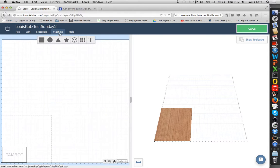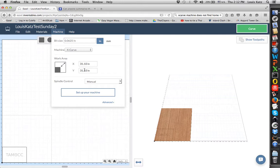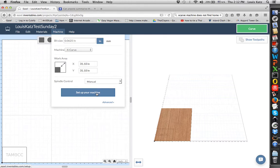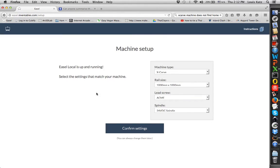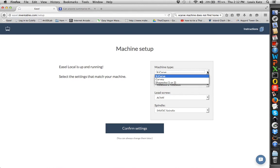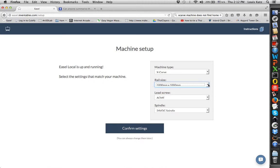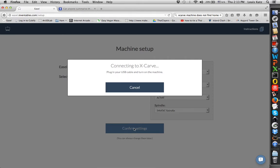The machine that we have, you want to set it up. You see here it's set to 31 inches by 31 inches. That's the maximum size it will cut. This machine is an X-Carve. We also have a Shapeoko. You can enter the size of your bit up there. Here it says Set Up Machine. The machine type that we have is an X-Carve. The rail size is 1,000 millimeters, which is a meter by a meter. Our lead screw on this machine is an Acme. The spindle is a 24-volt spindle. We want to confirm the settings.